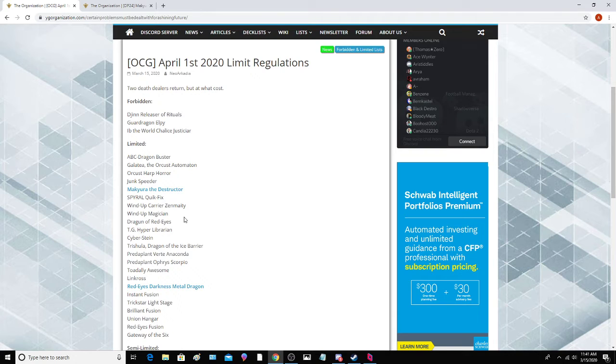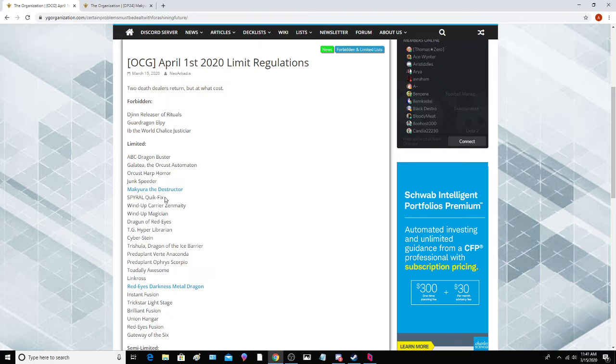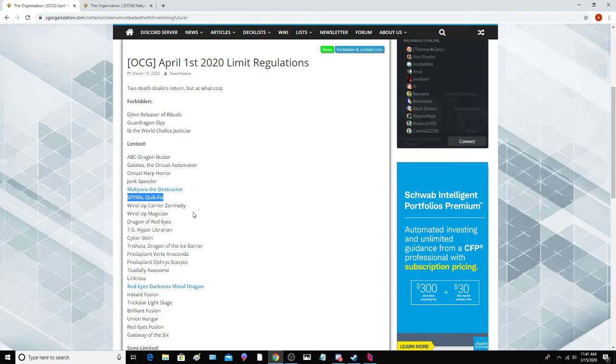Red-Eyes Dragoon. Actually we skipped a card, Spyral Quick Fix. Again, Spyral is actually a part of their meta, so it is. I mean we have this at one and it's still a pretty good deck over here.